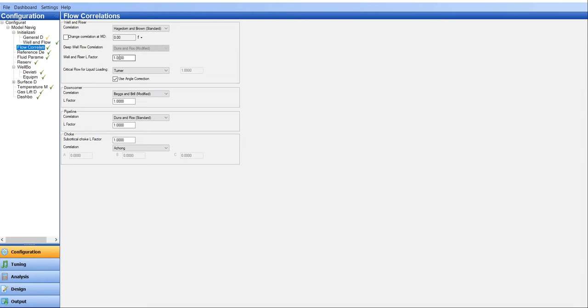In this case, we just want to design the well rather than tuning the well or selecting the flow correlation and L factor based on the real surveillance data from existing well. So here we just build up or design a new well with gas lift.